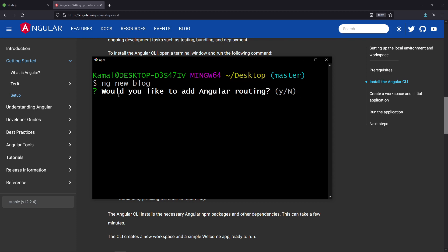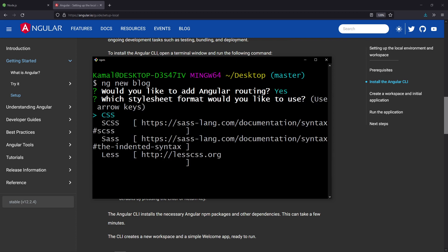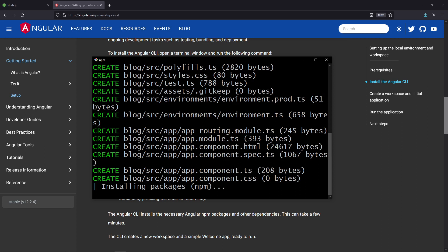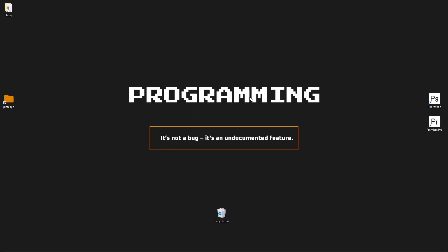There are going to be a few questions. The first question asks whether you want to add Angular routing. We'll see what Angular routing is in upcoming videos, but for now type Y and click enter. Then it's going to ask which stylesheet you want to use. Leave it as default — that is CSS — and click enter. That should start installing the required packages and create the application on your desktop. You'll see a folder called blog being created.